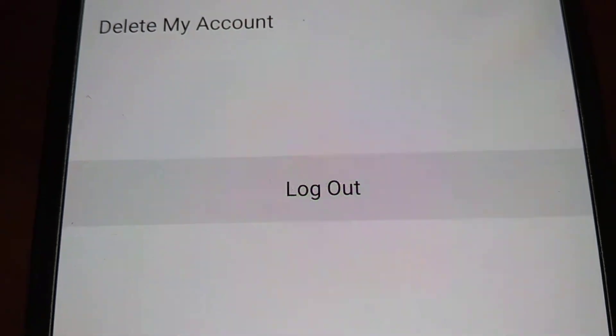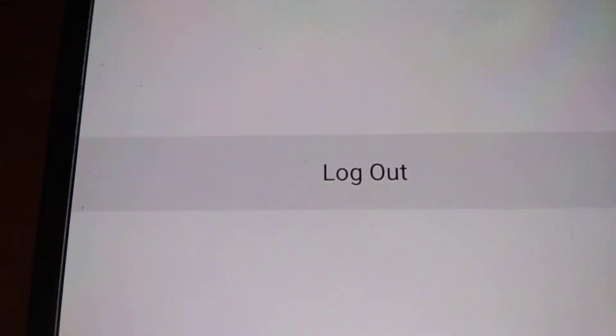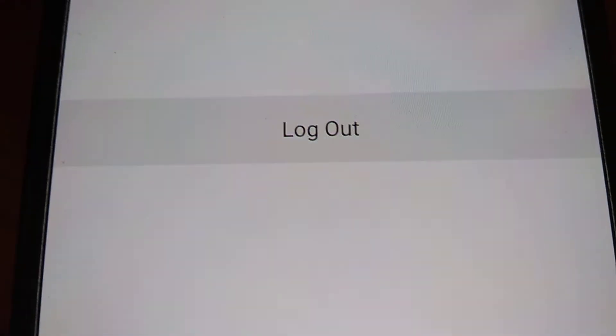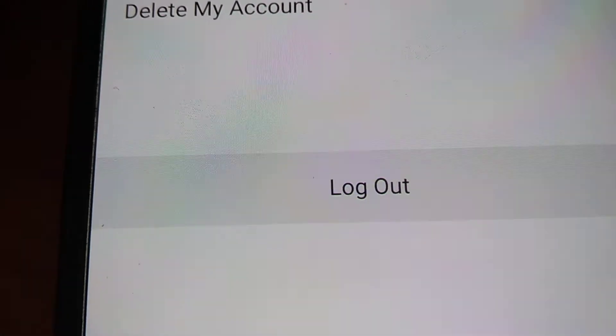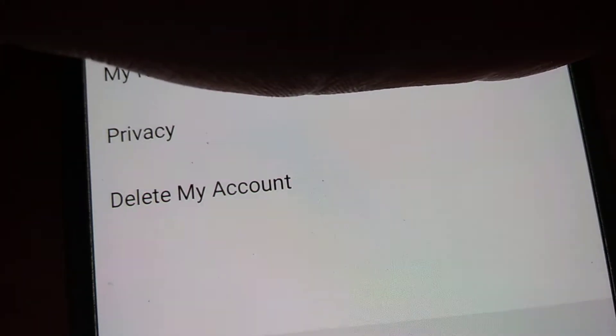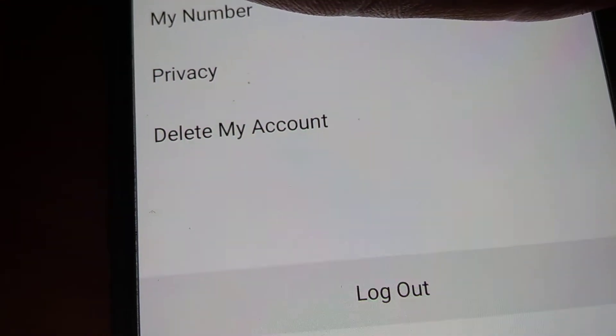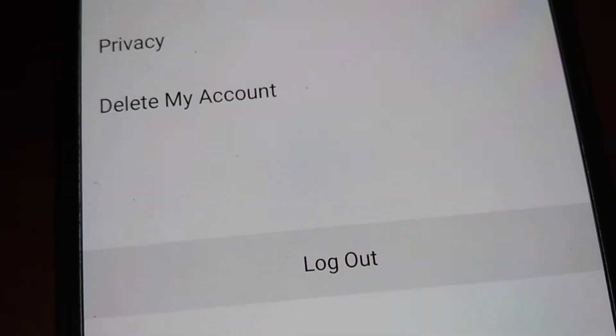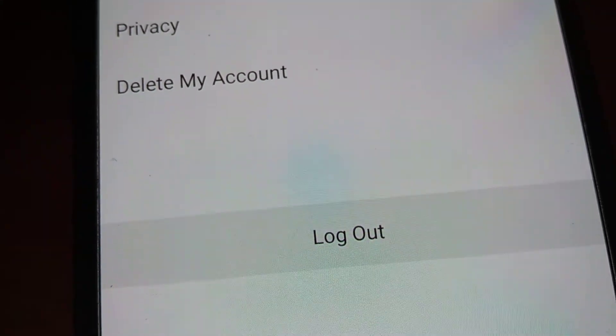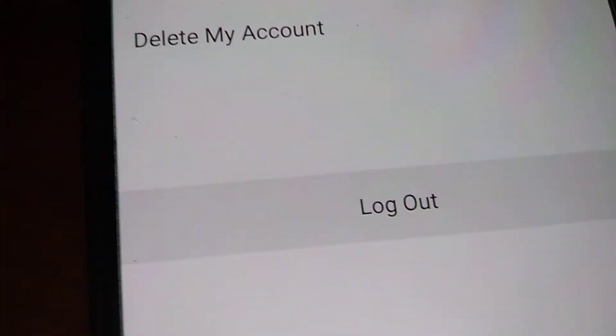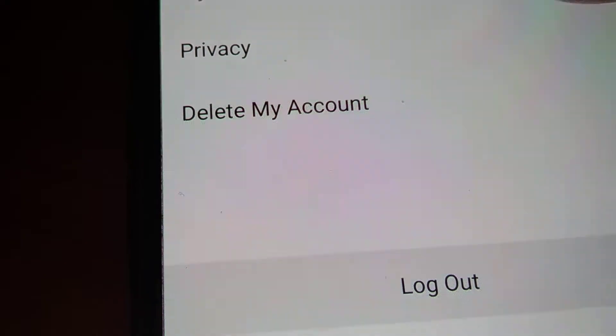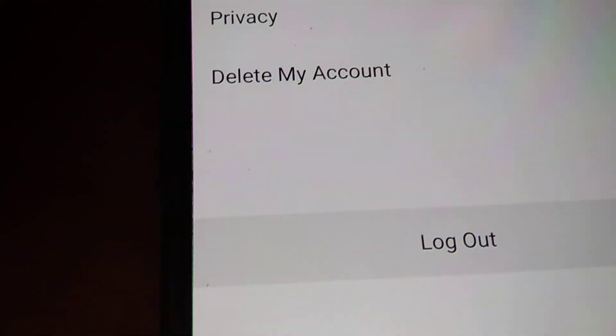Under the account section you can see options such as my number, privacy, delete account, etc. Now you can click on privacy from here.